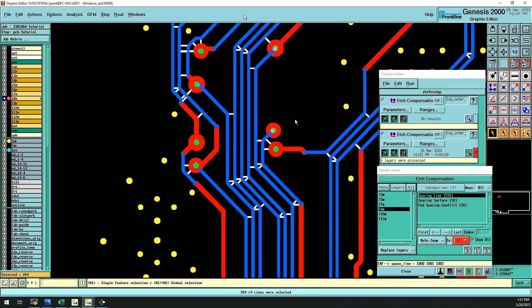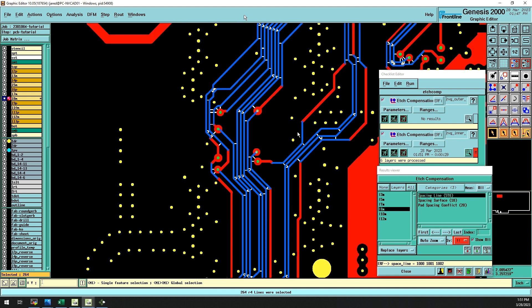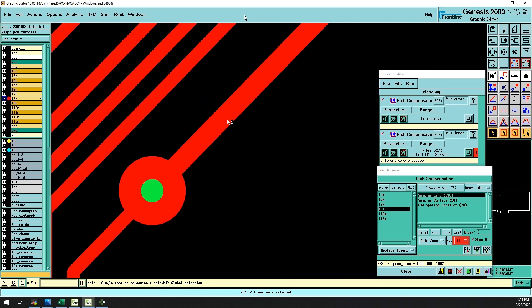the features highlighted in blue are traces that our design rules have excluded from etch comp, since doing so would render the board unable to be manufactured reliably.